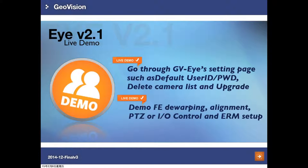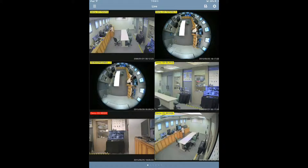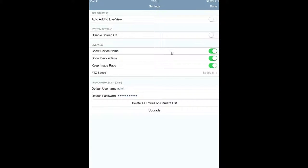In this live demo session, we will show how to set up default ID and password in GVI settings, and how to delete the camera list and find the upgrade function. To set the default user ID and password for camera connection, find Settings. After clicking Settings, you can define the default ID and password. If you change the default ID and password here and fix the setting, it will not require you to enter credentials again and again.